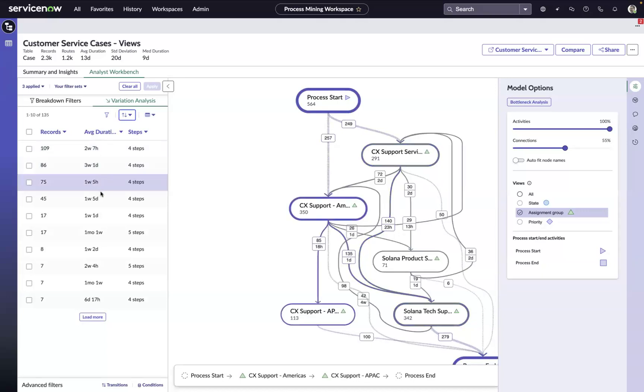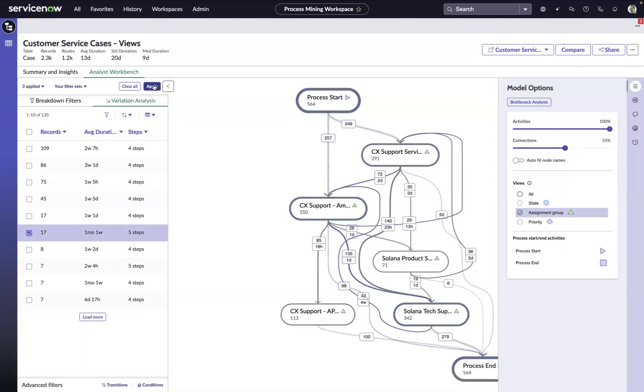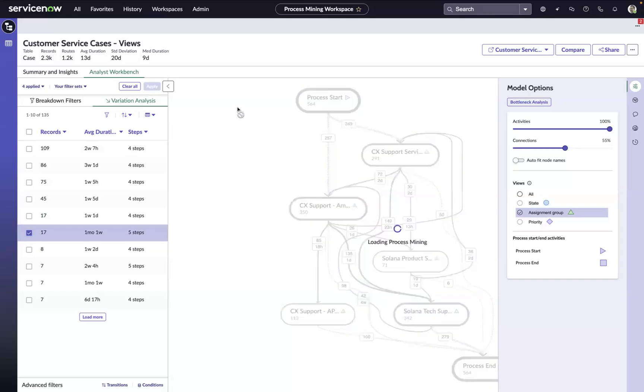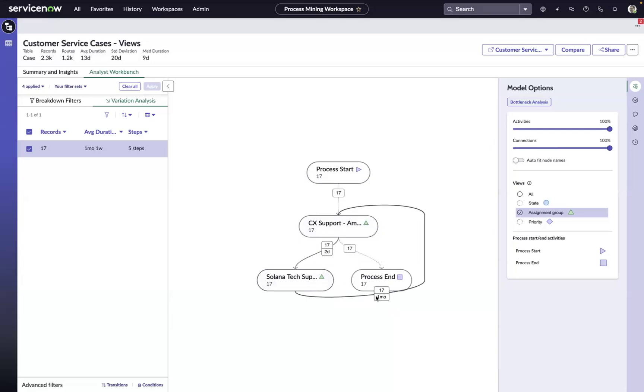And I can scroll through these here and I can find these 17 cases that are going from CX Support Americas to Solana Tech Support back to CX Support Americas. And on average, they're taking one month and one week to make that journey. So maybe we want to focus in on those and get an understanding of who's actually holding on to the work the longest in that scenario. And we can see here now that the work comes in, it goes to CX Support Americas. On average, they're taking two days to transfer it to Solana Tech Support. Then they're taking an average of one month to get it back to CX Support Americas before they close those cases out. I now know who's holding on to the work the longest.